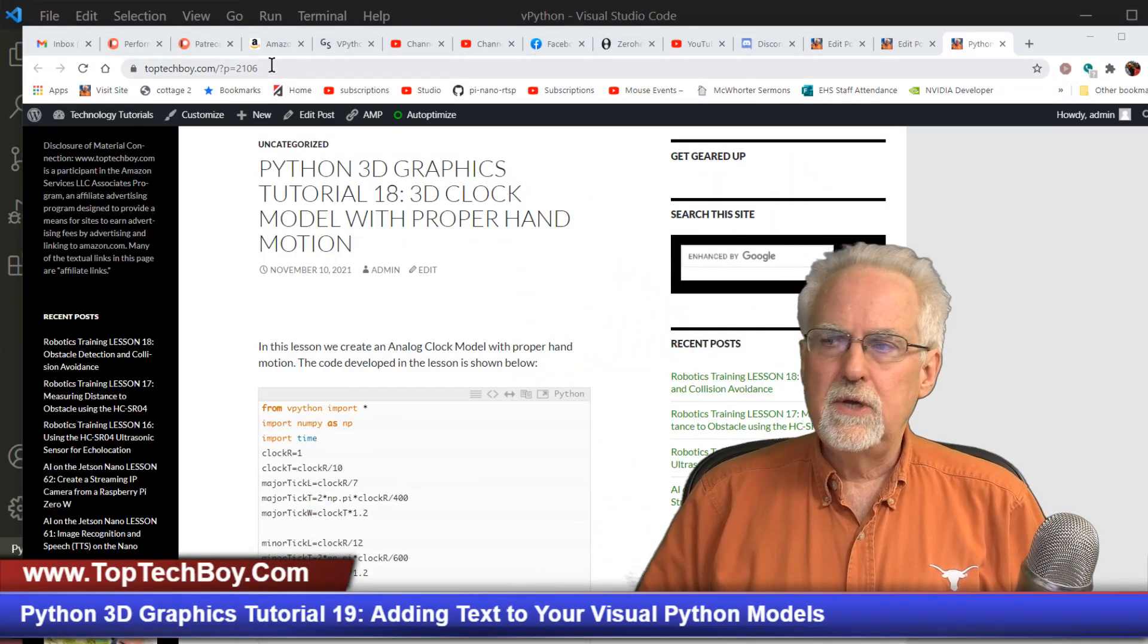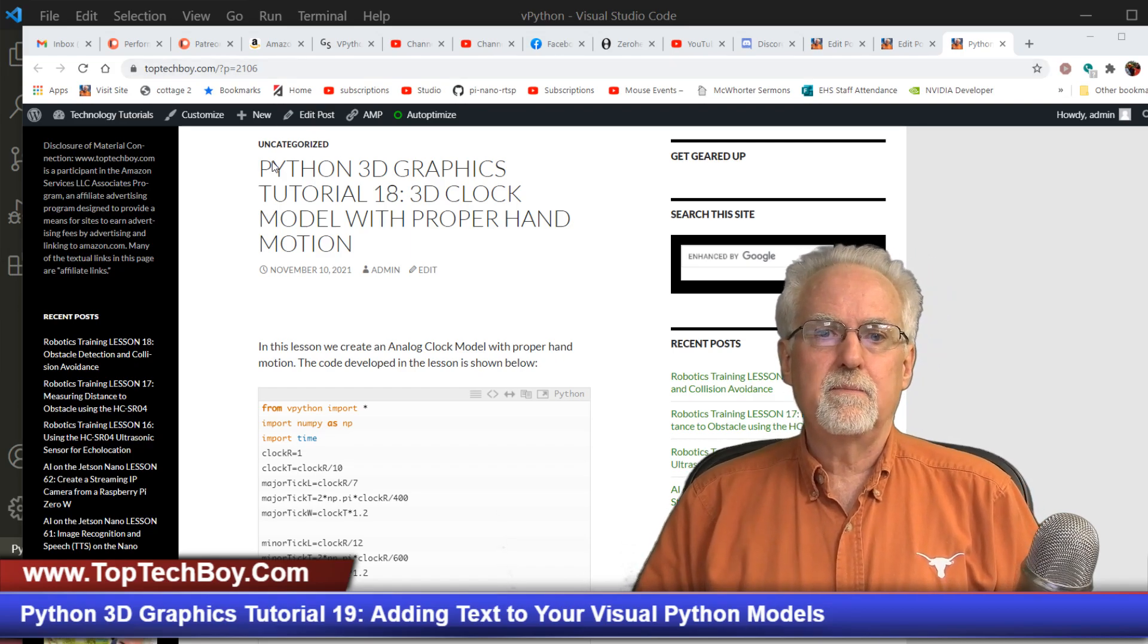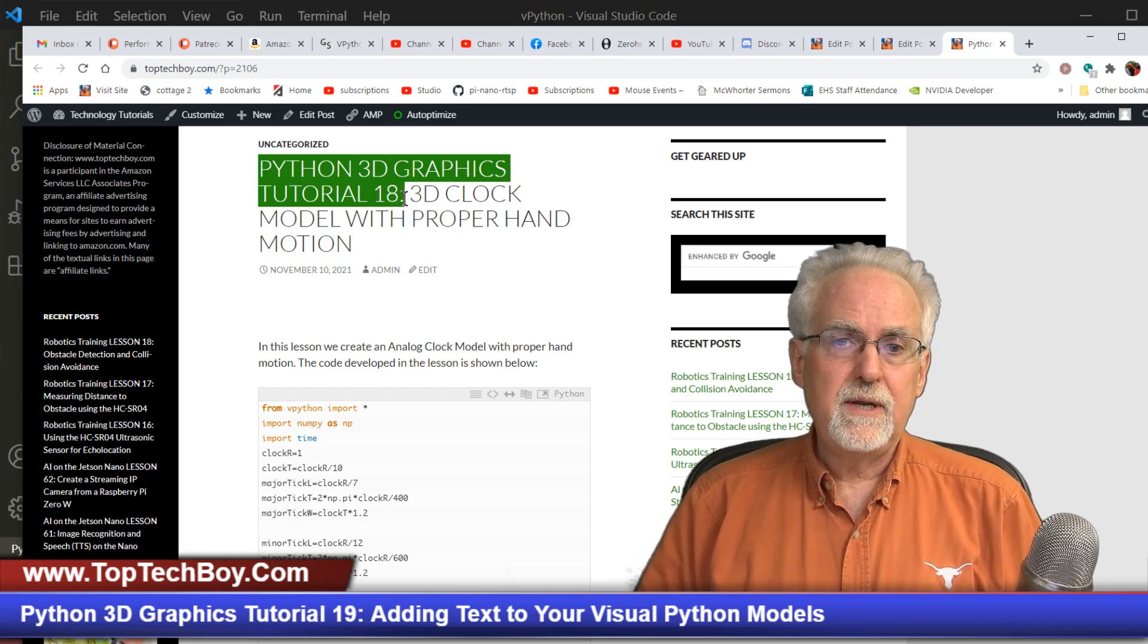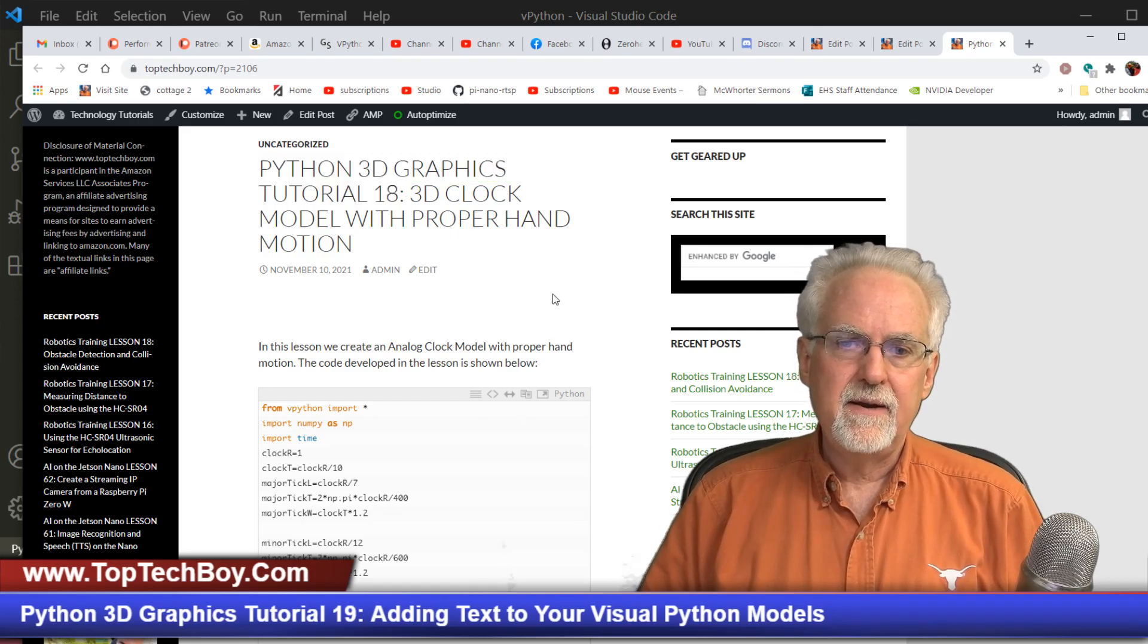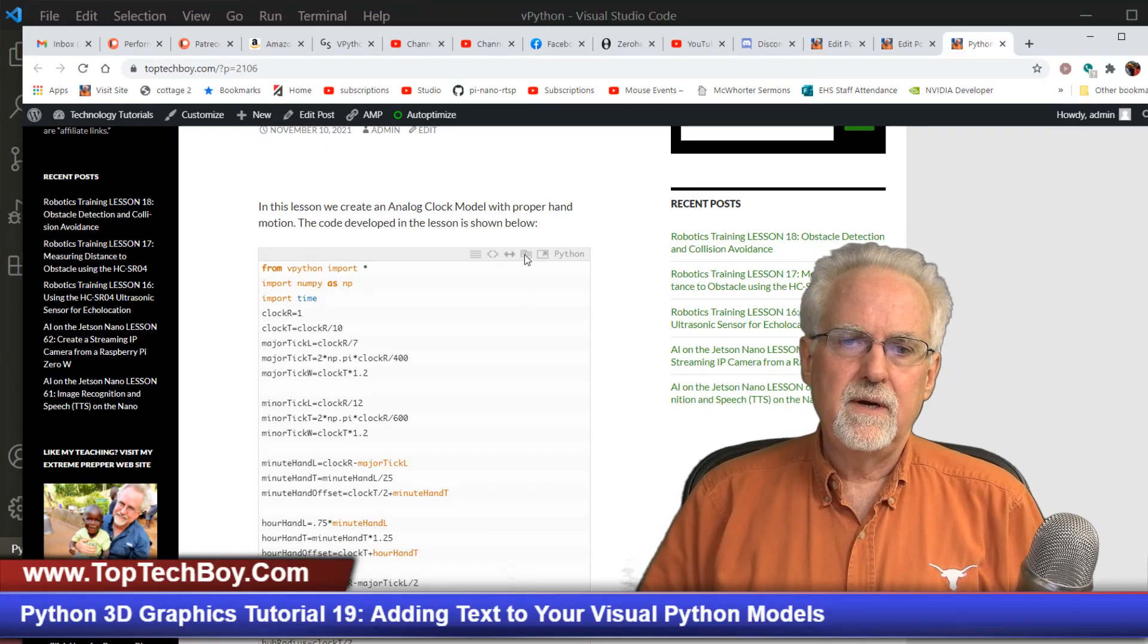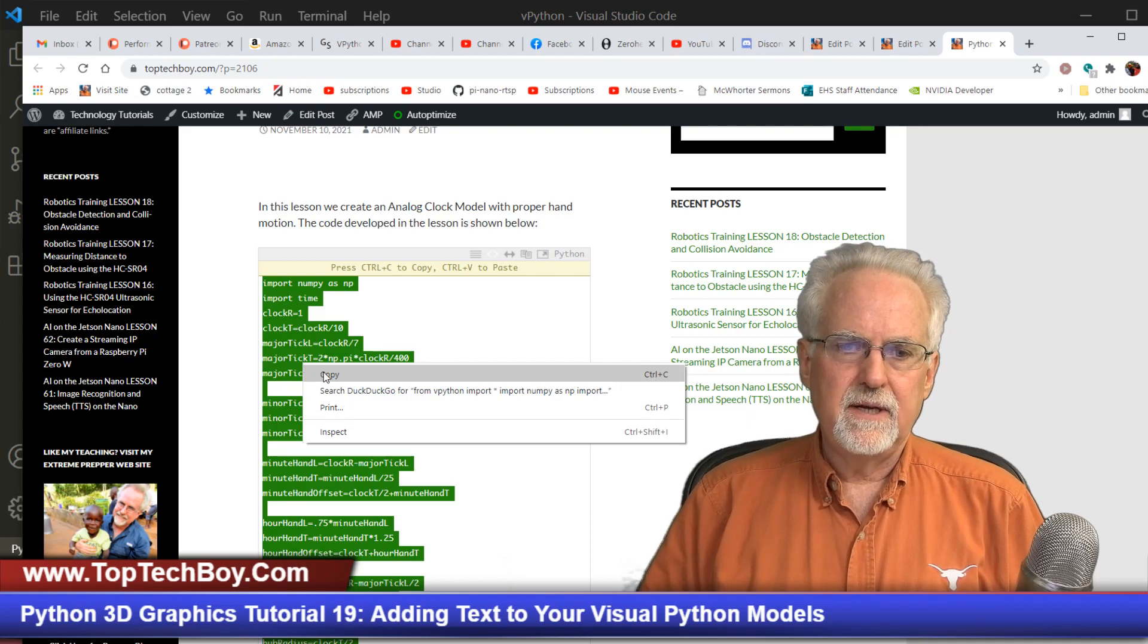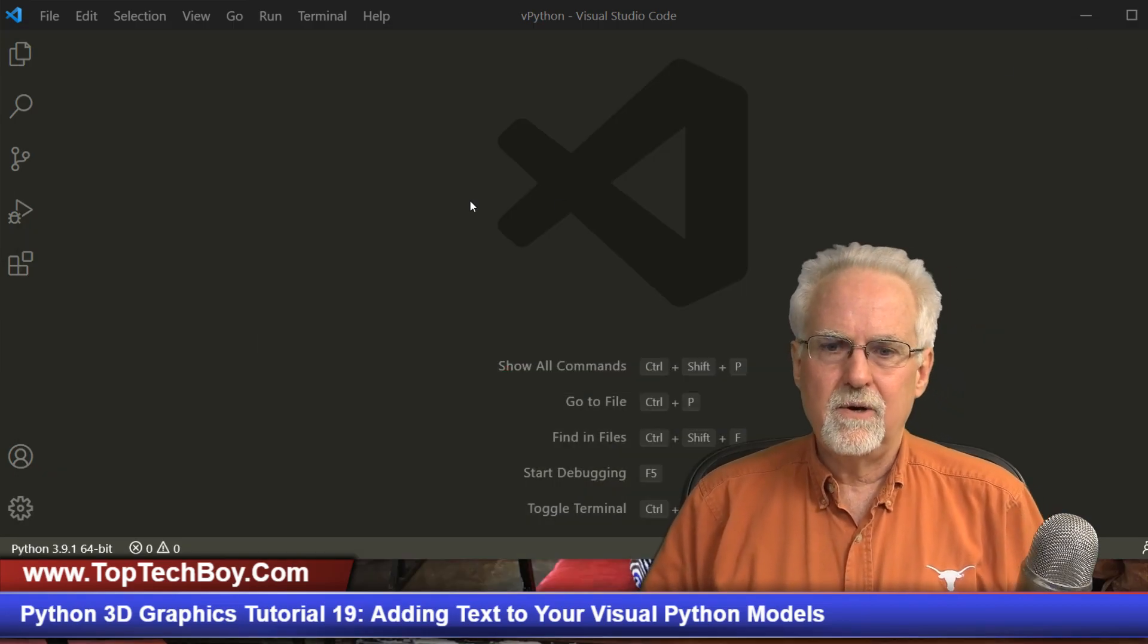Go to the most excellent www.toptechboy.com and you can search on Python 3D Graphics Tutorial 18. You'll come up with this and then we have the code there. You can click on the little double page icon, right mouse click and copy, and you can snag that code.